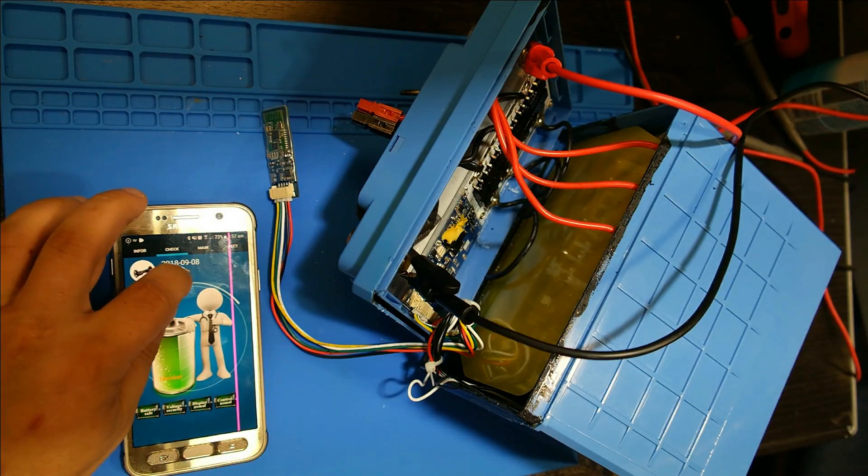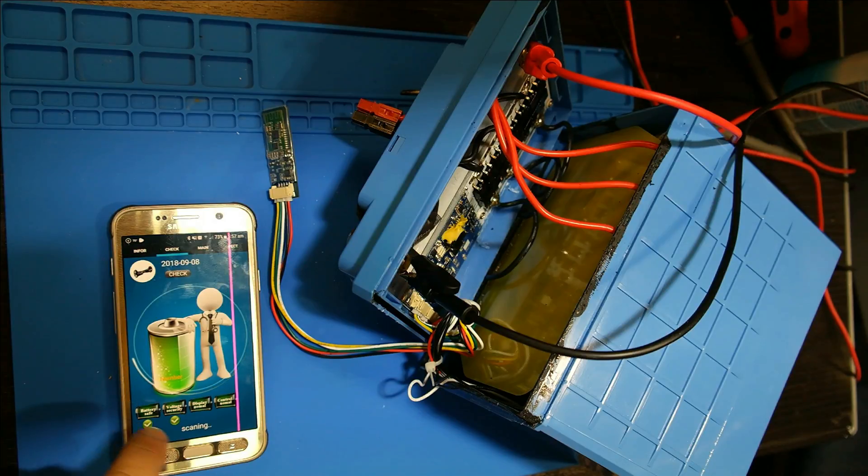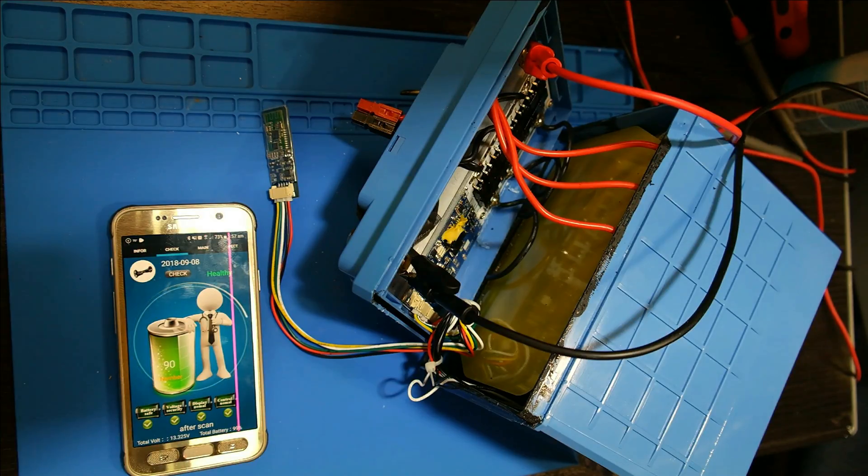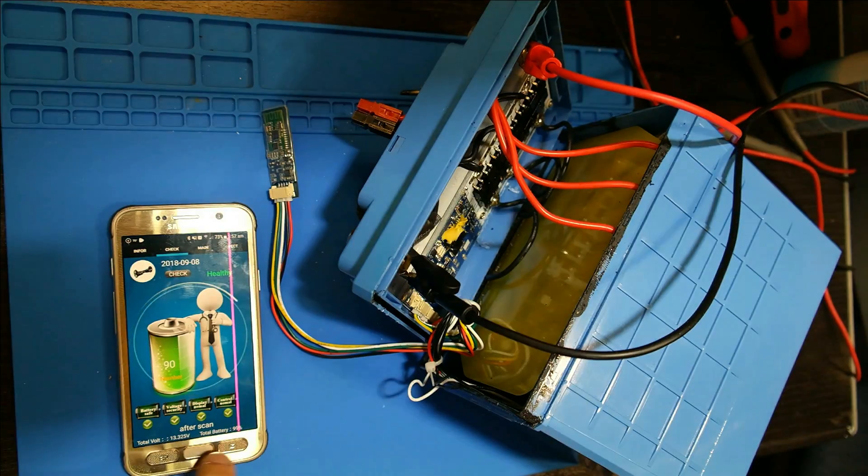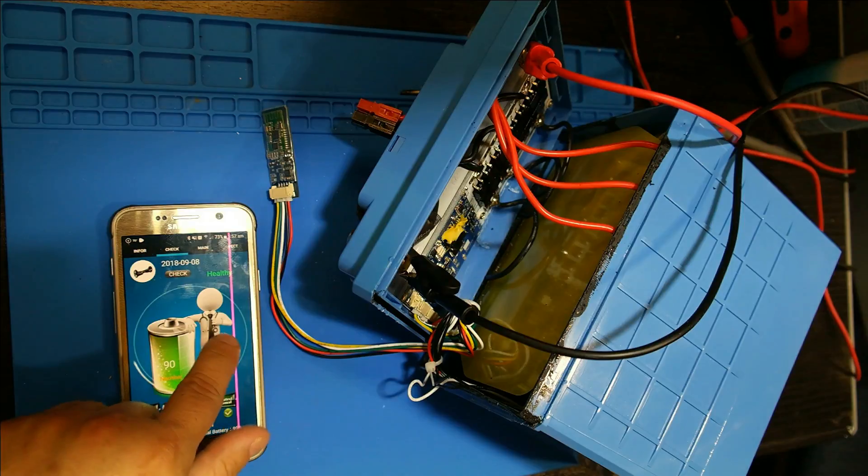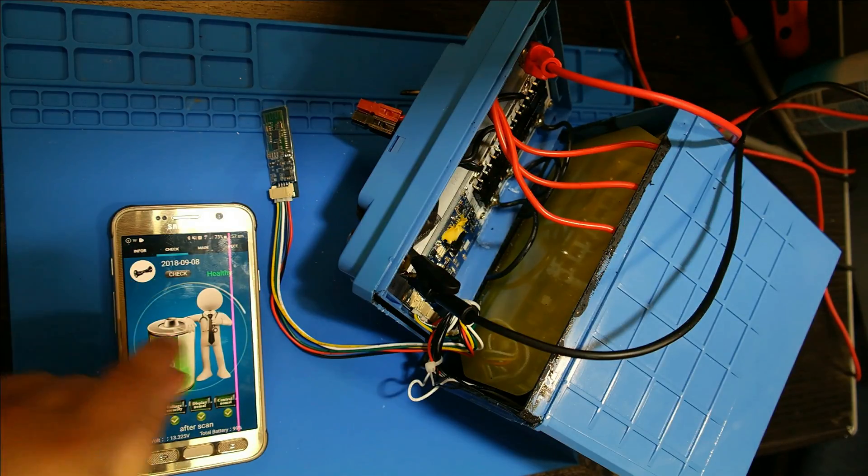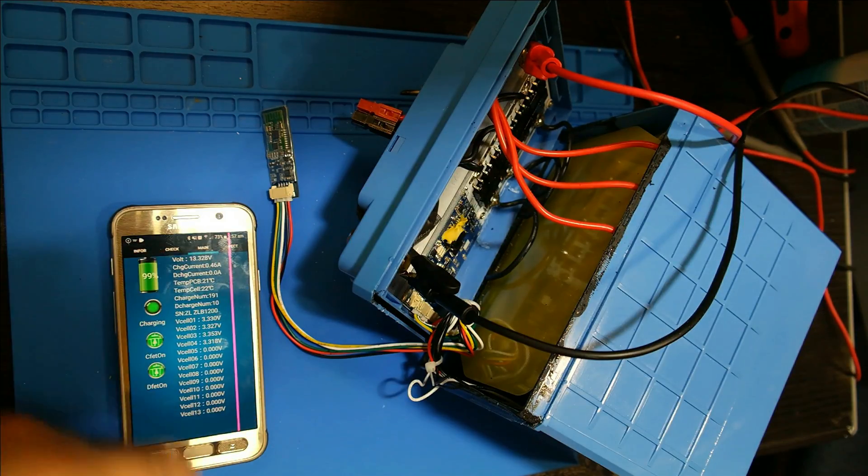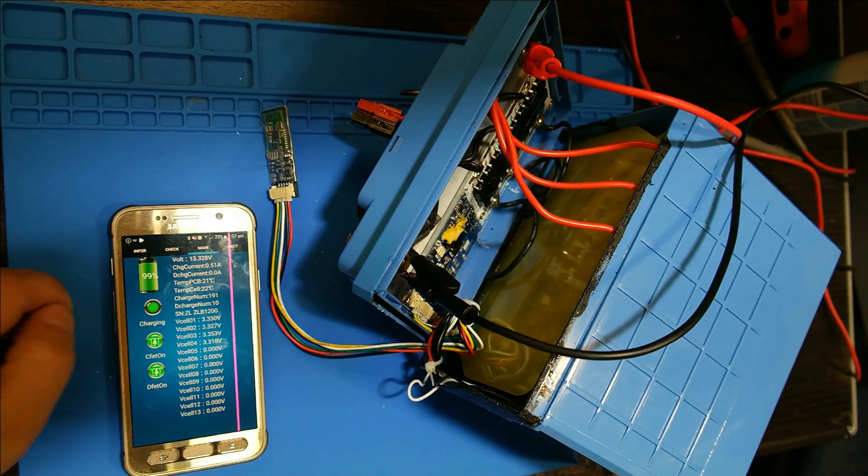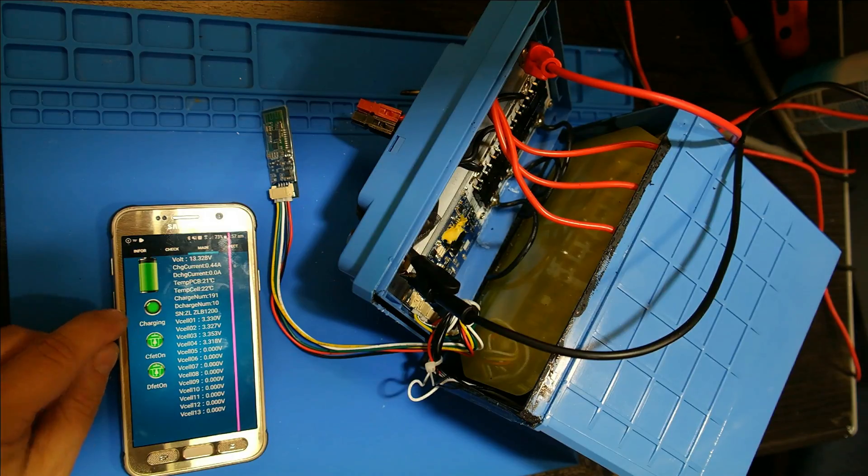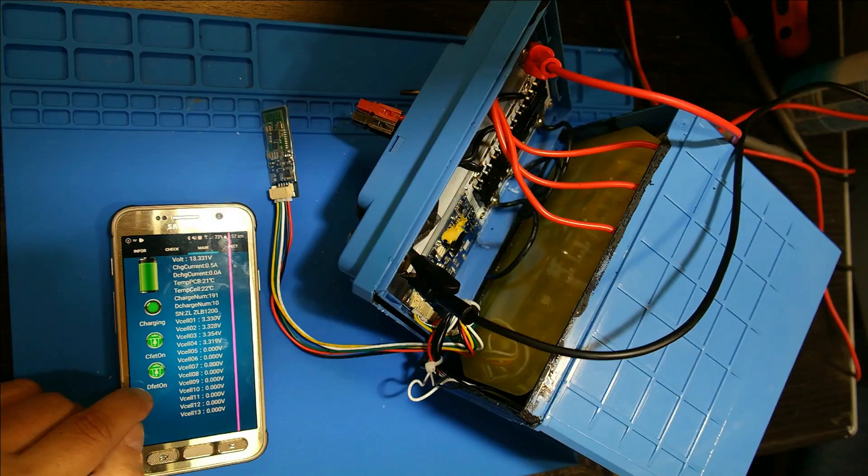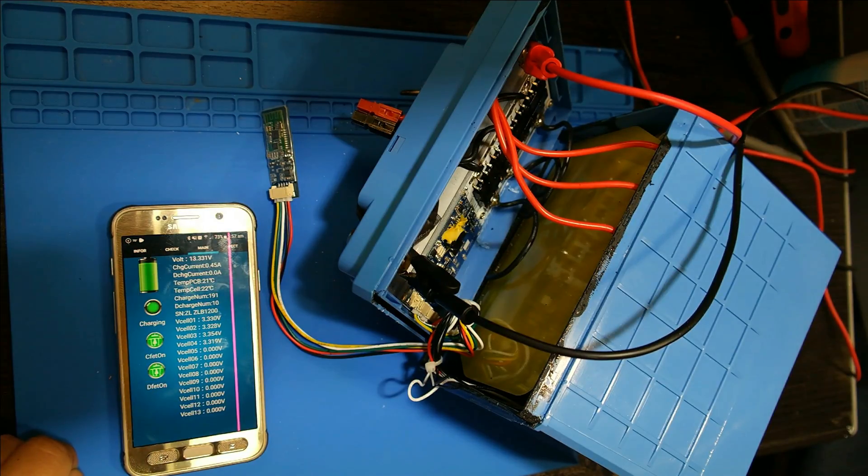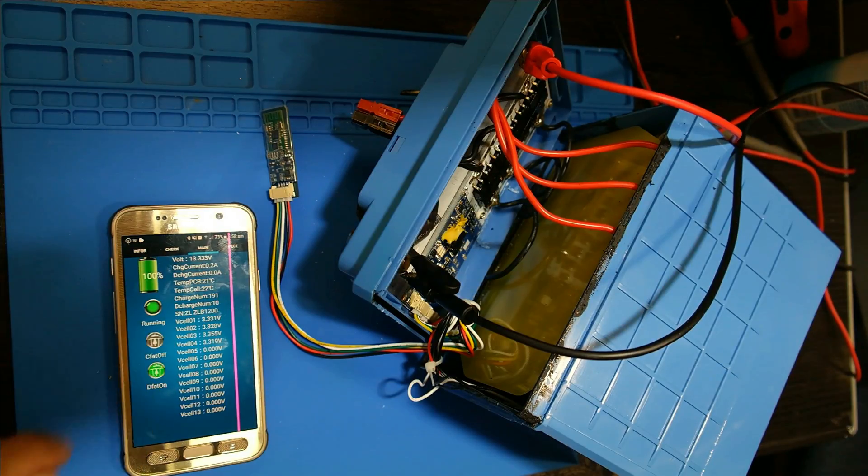If we scroll over, they give you this Leer check thing. You click check and it says battery safe, voltage security, display normal, control normal. It gives you the voltage and total battery and says it's healthy. Here's your main information. The battery's 99 percent, charge controller is on, it's charging. The charging FET and the discharging FET are also on. You can turn the charging FET off and turn it back on.